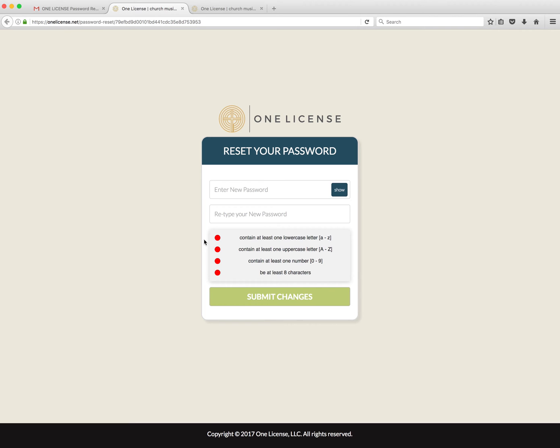From here, you'll enter your password twice identically. You can even click the handy Show button to ensure that you've spelled your password correctly.